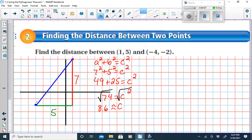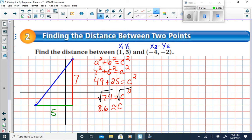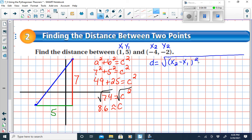Now that's if we're using the Pythagorean Theorem and we have graph paper. The distance formula allows us to do the same thing without graph paper. When using the distance formula, we identify x1 and y1 — our first x and y values — and x2 and y2 from the second ordered pair. Let's see how the distance formula matches the use of the Pythagorean Theorem.